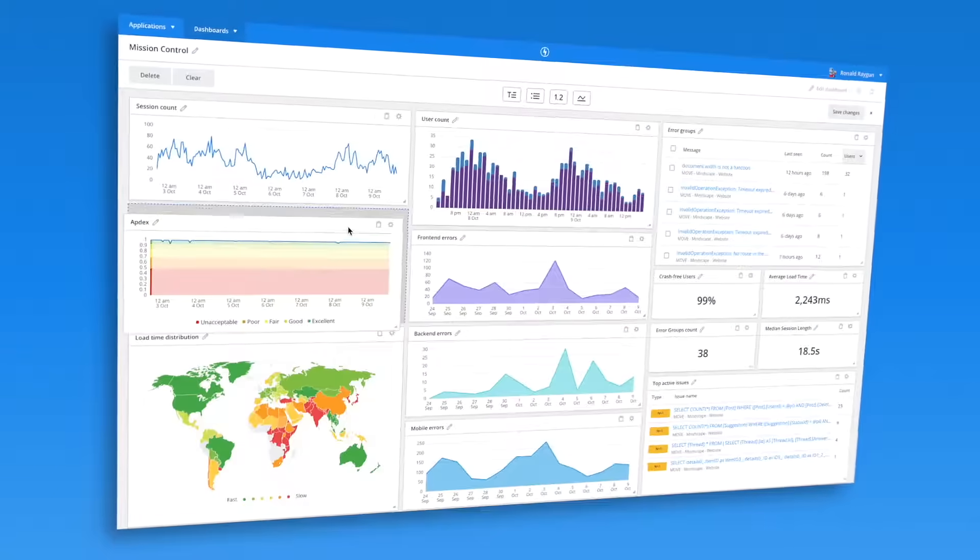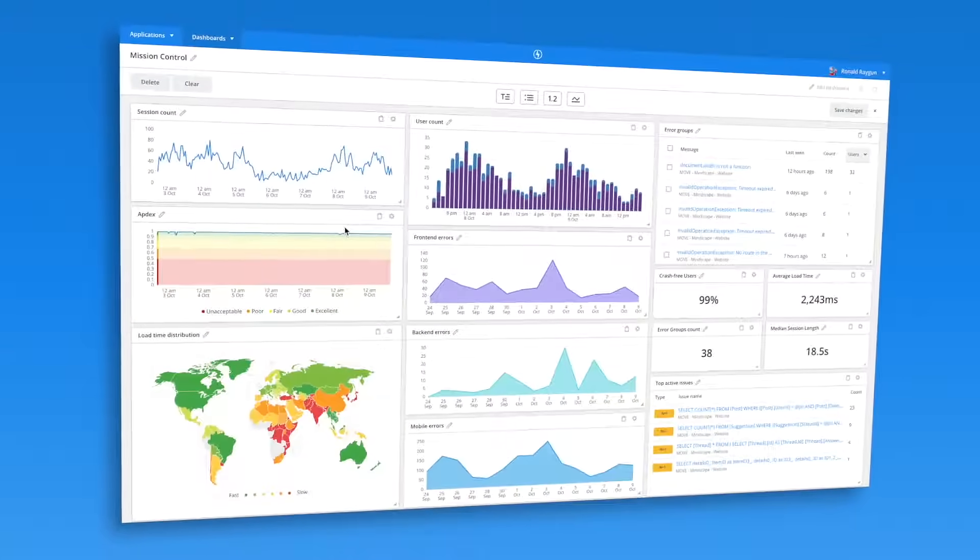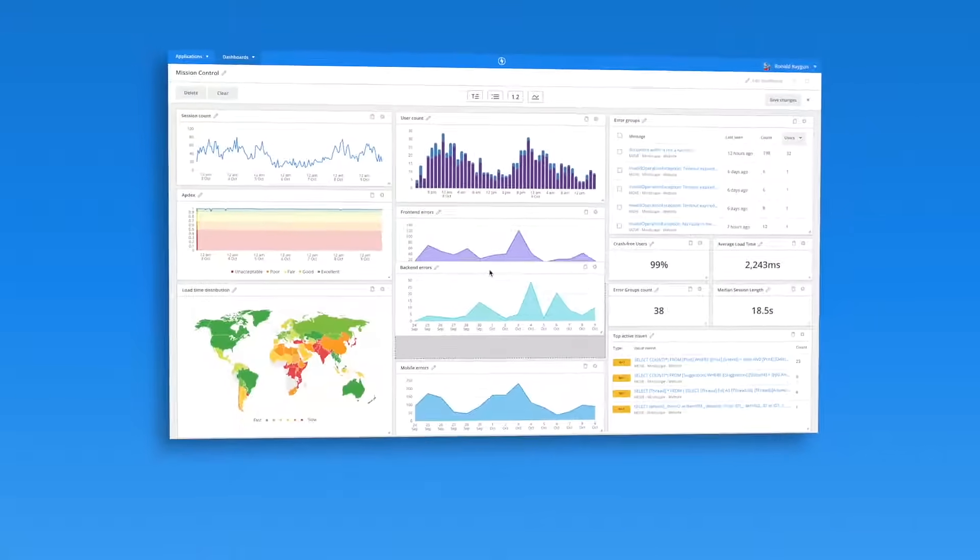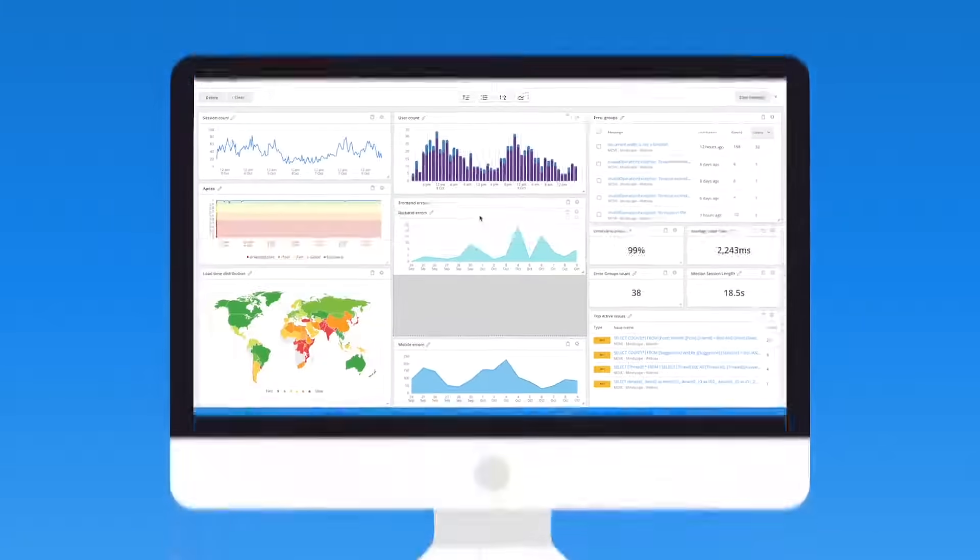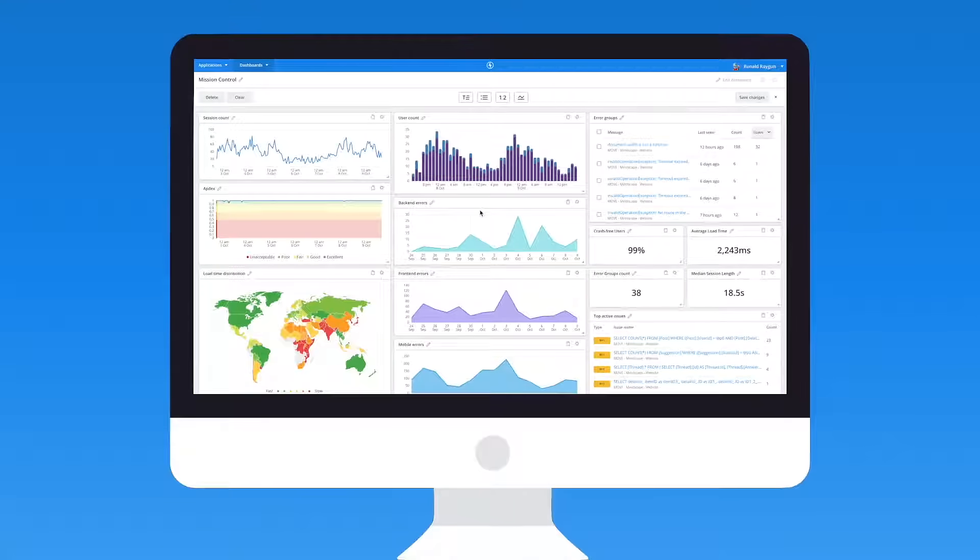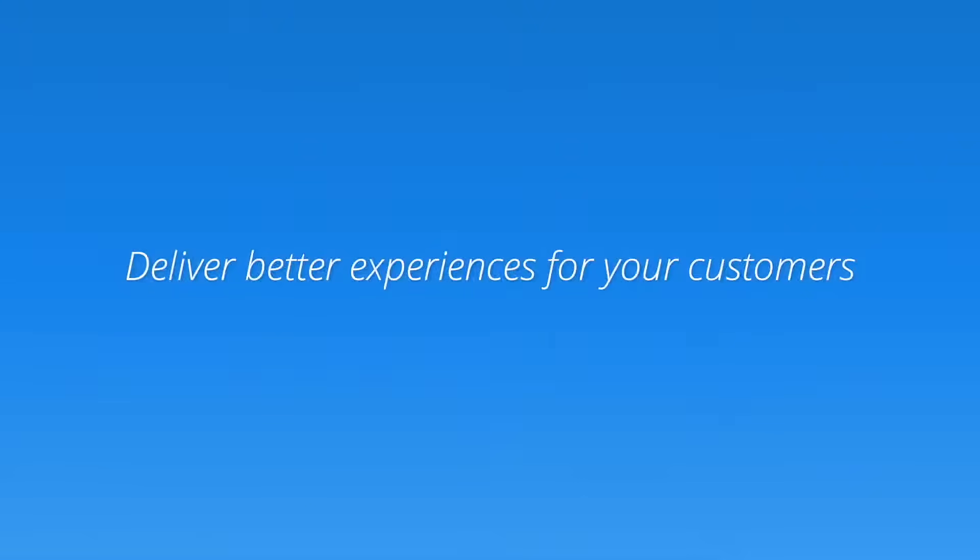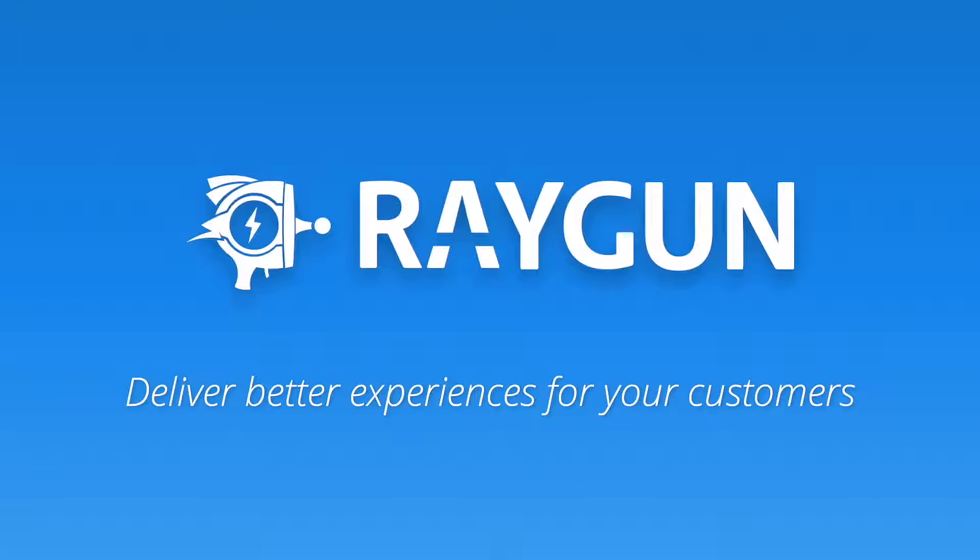So what are you waiting for? It's time to control the chaos around solving software bugs in your own application. Deliver better software experiences for your customers with Raygun.